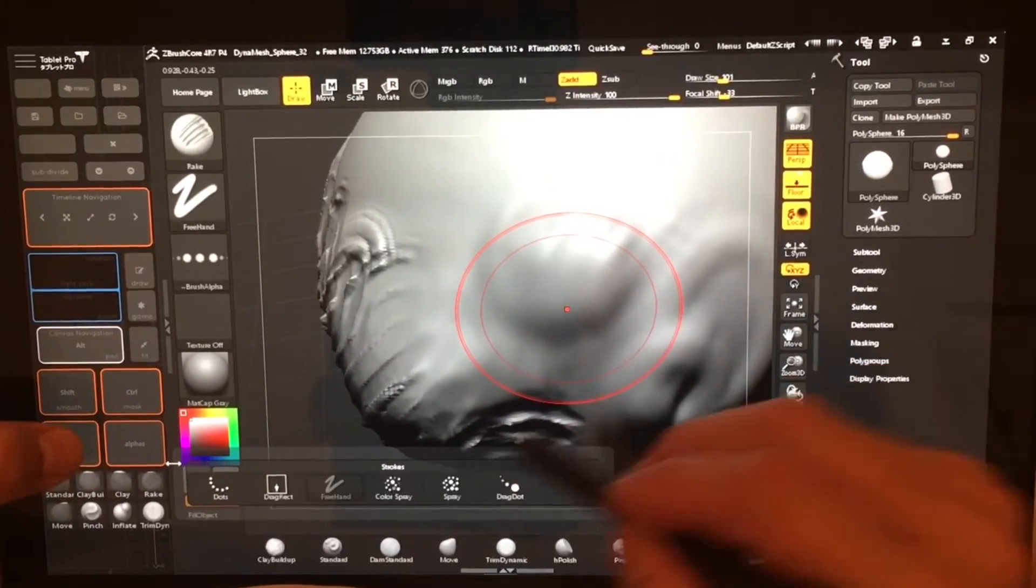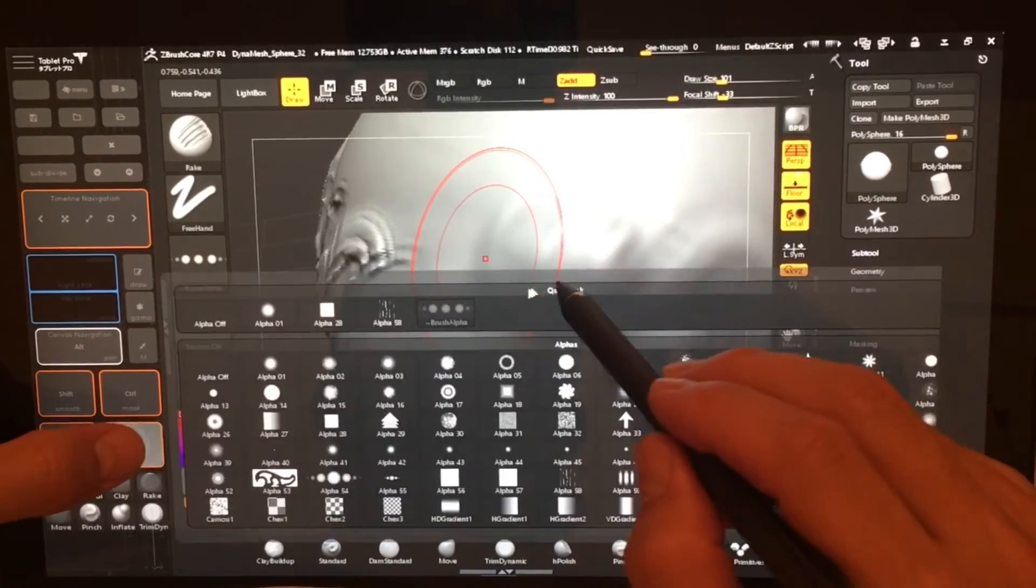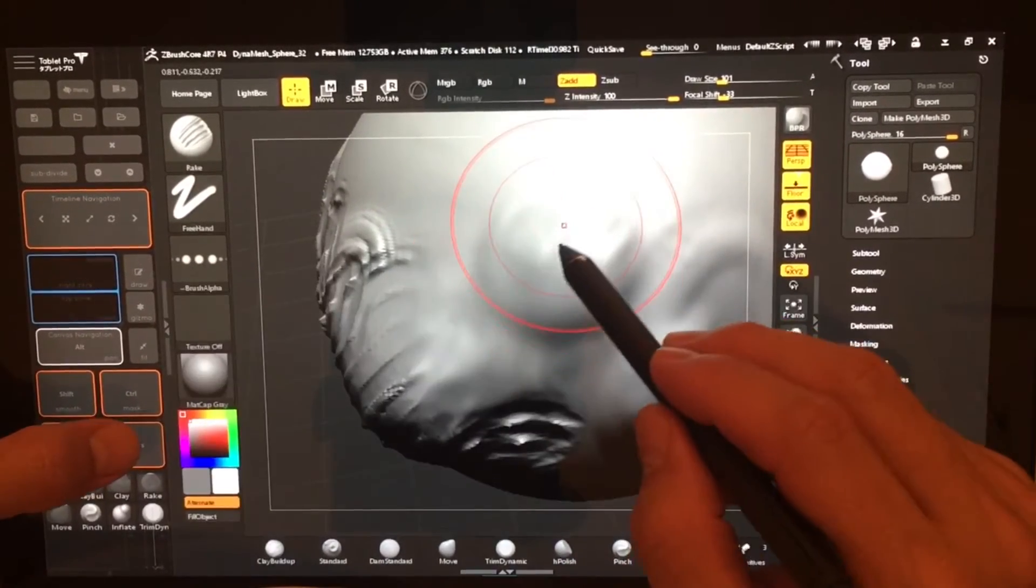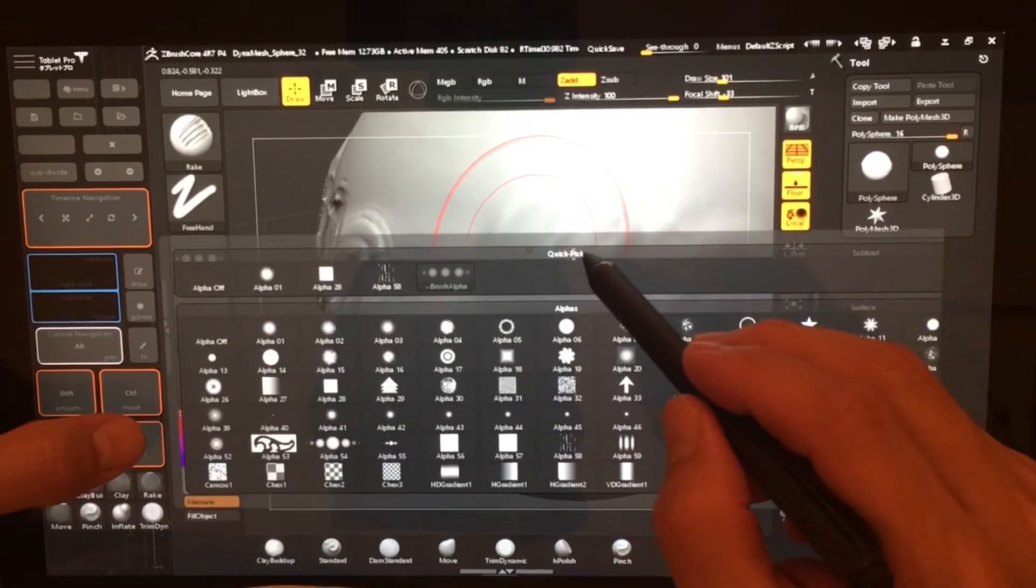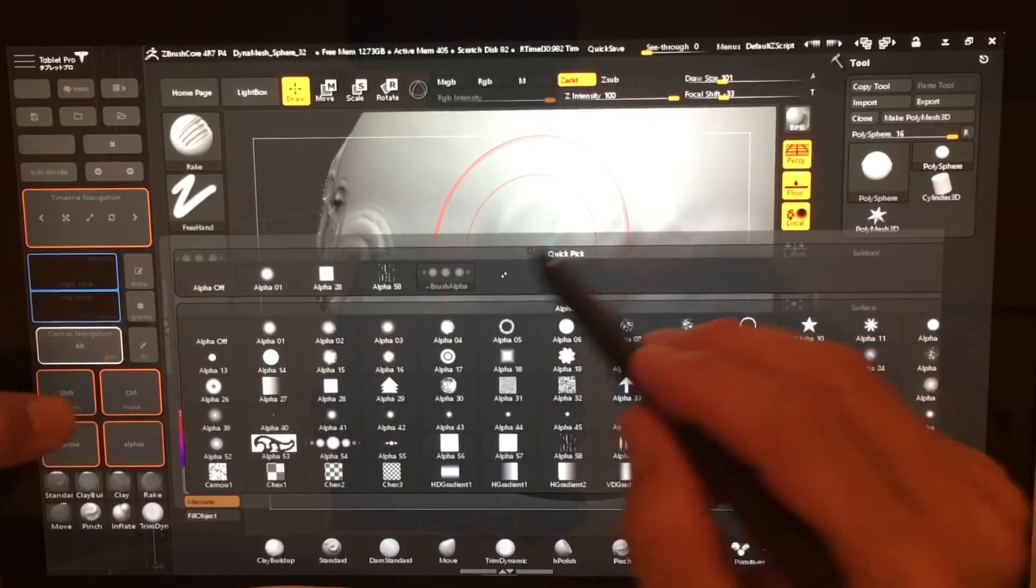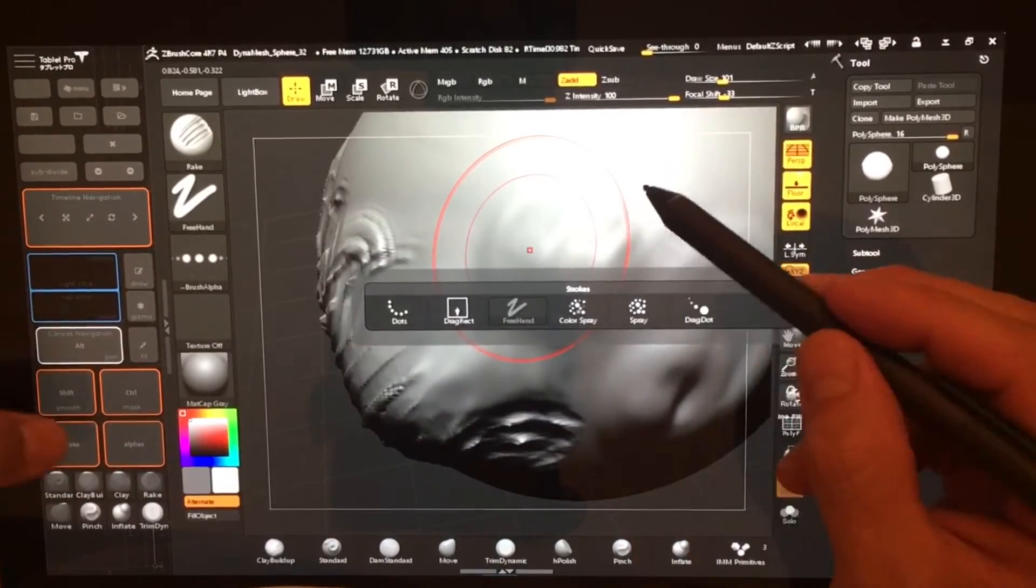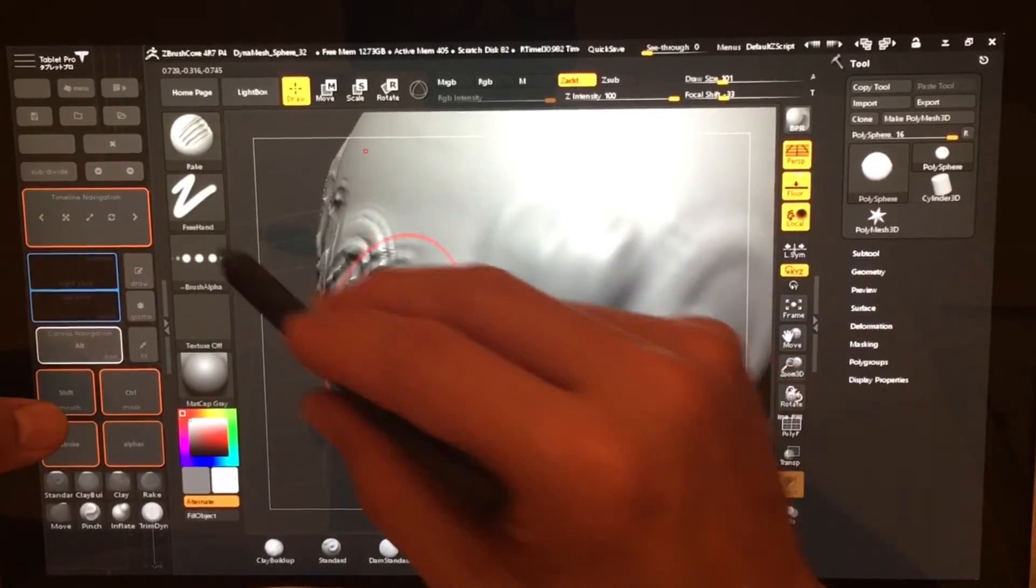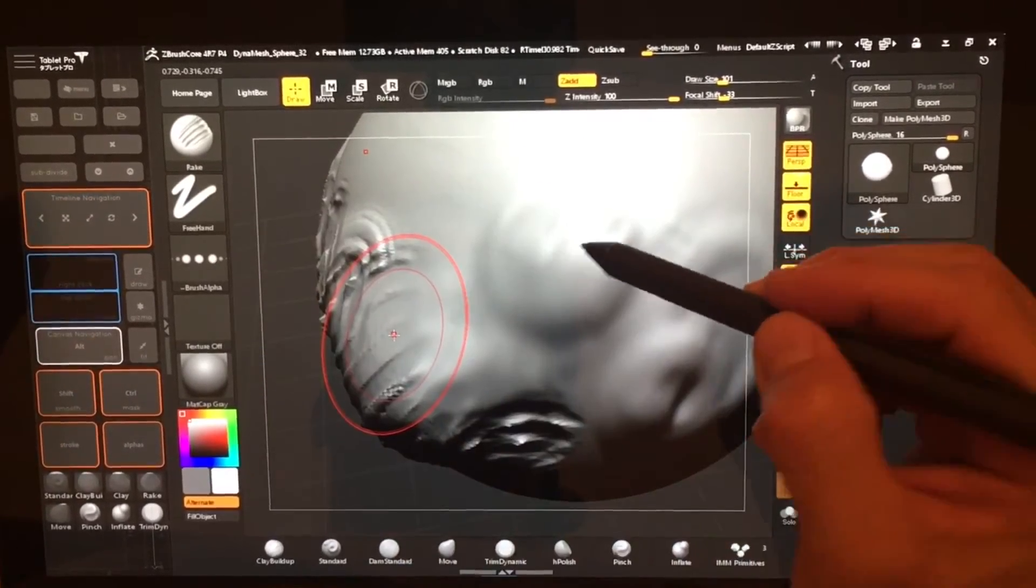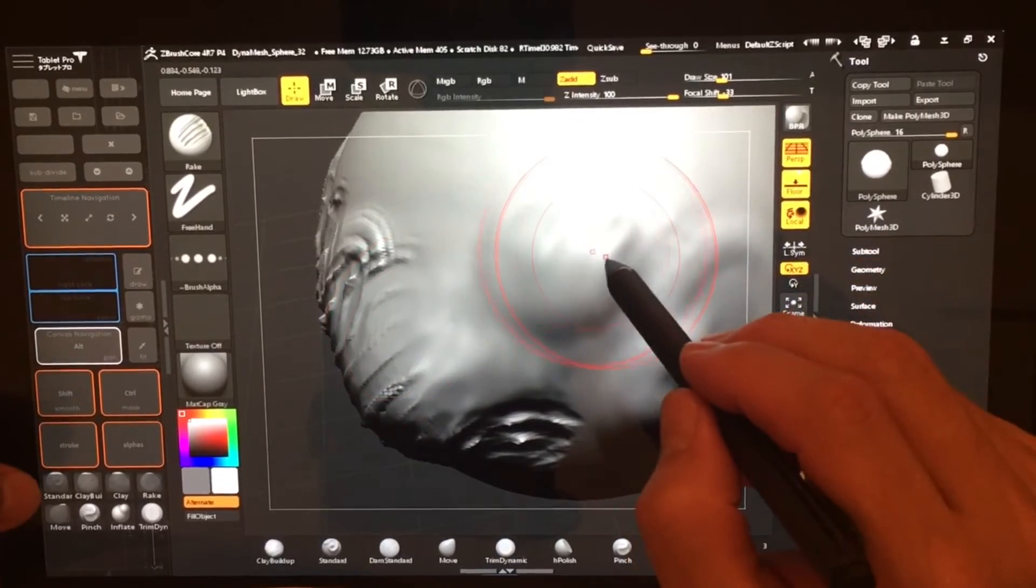These are going to bring up just whatever palettes you have set to them. I currently have it set to the alphas and the strokes. But you could have it set to different brushes.